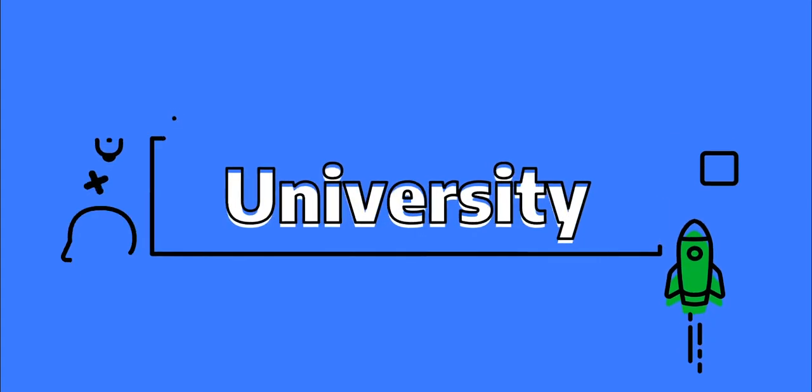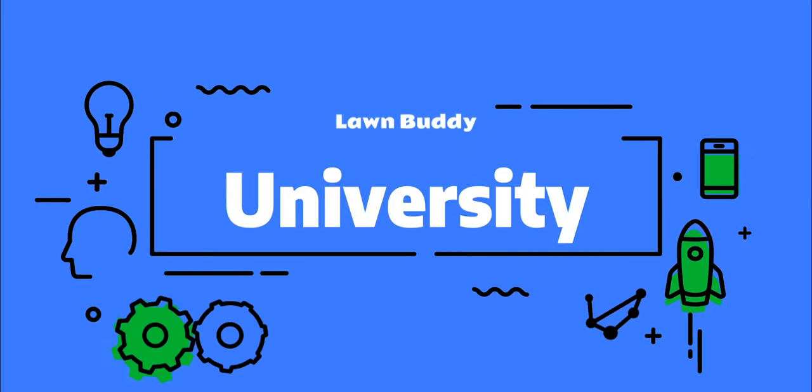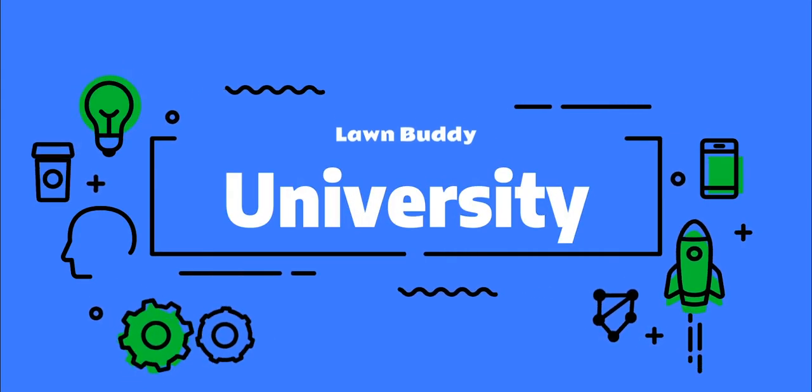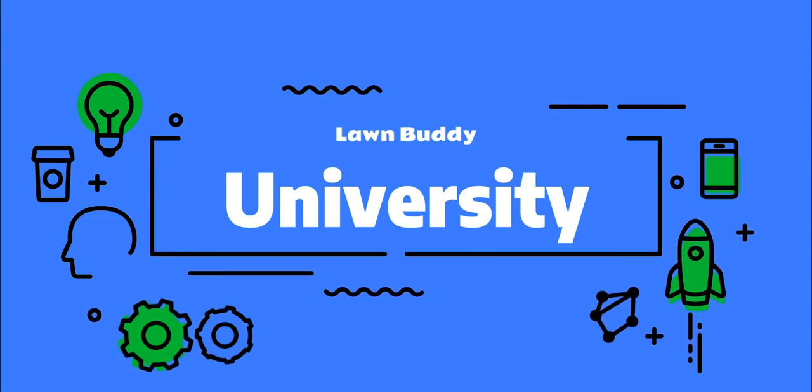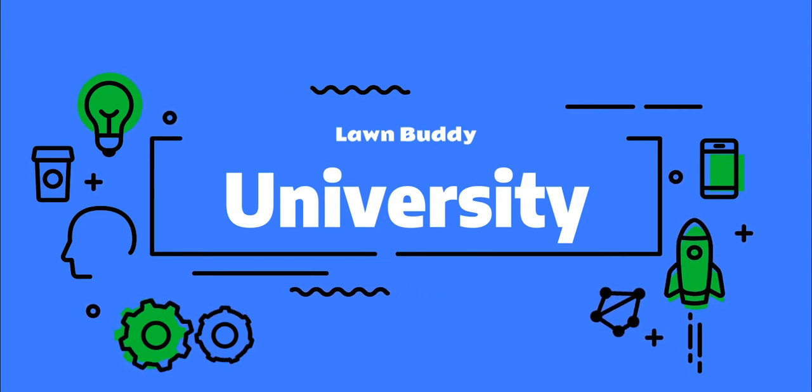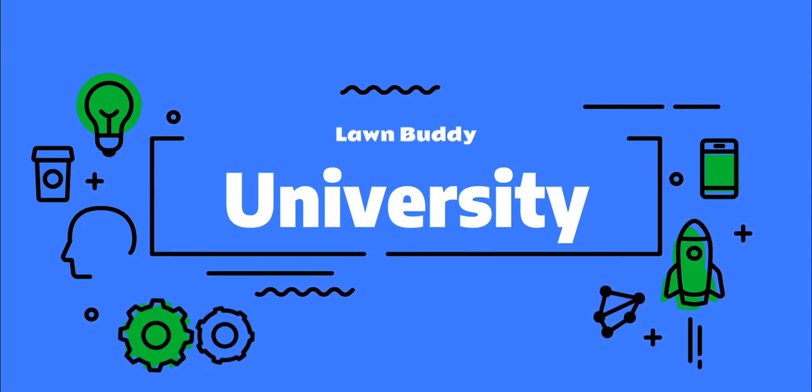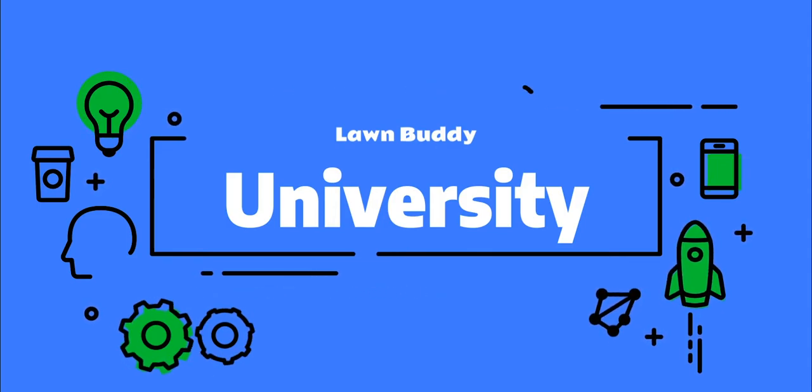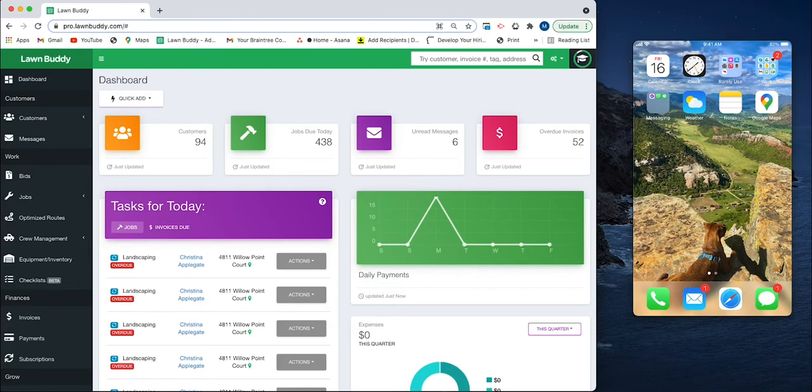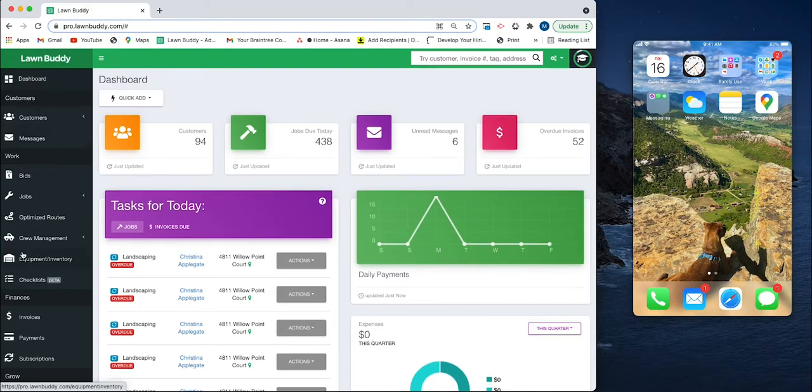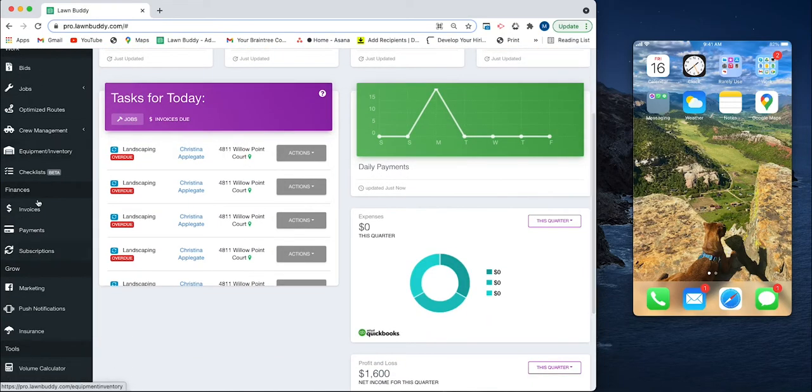Hey, all and welcome to Lawn Buddy University. Today we're going to be going over our subscription feature. Over in the left-hand column under Finances, you're going to notice a new tab called Subscriptions.